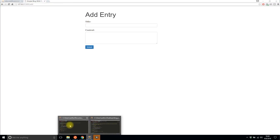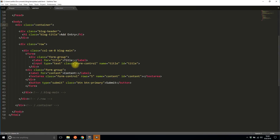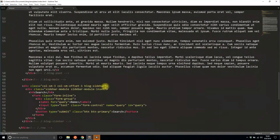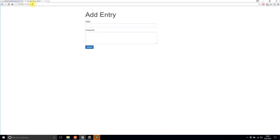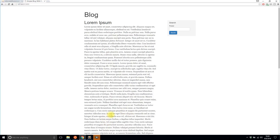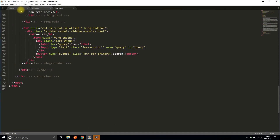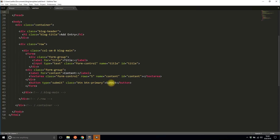Let me show you the code quickly. The add page has a form with a title field, a content field, and a submit button. The index has blog posts along with a search form for full text search. The form doesn't have an action or method yet, so I'll set the method to POST and the action to '/add'. The title input has name 'title' and the content input has name 'content'.